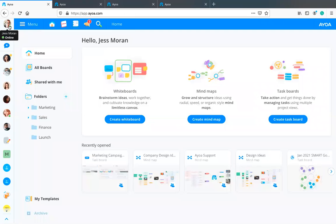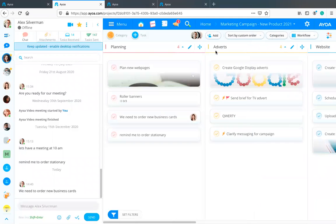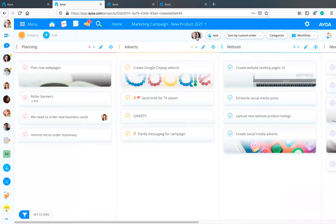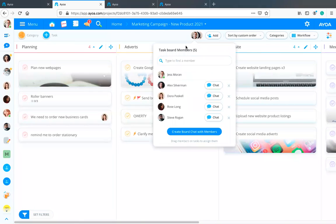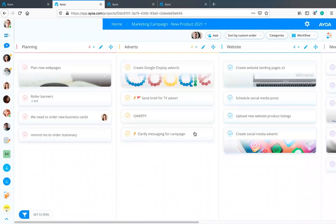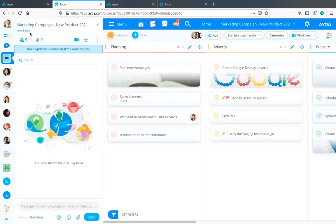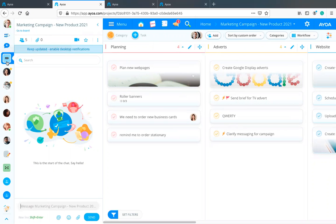As well as starting chats from the sidebar, you can also very quickly start a chat from your task board or mind map. Where you can see all the people on the task board, if you click on that there's an option called 'Create Board Chat with Members'. This creates a brand new chat with the same name as the task board, automatically inviting everyone already part of that board — so if you want to schedule a quick meeting or get feedback, you can start that chat really quickly without worrying about who to invite.